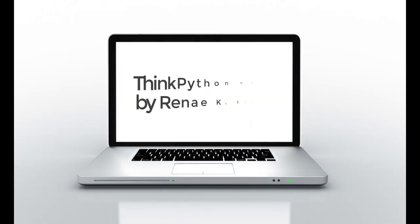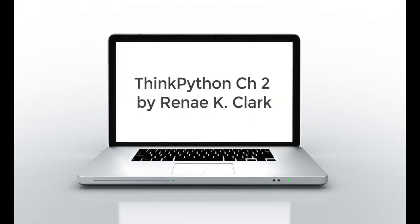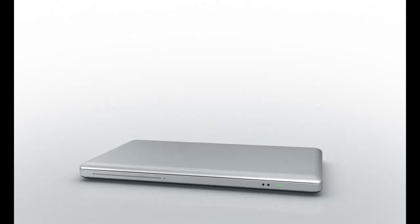My name is Renee Clark and this lecture is over Chapter 2, Variables, Expressions, and Statements from the ThinkPython eBook.